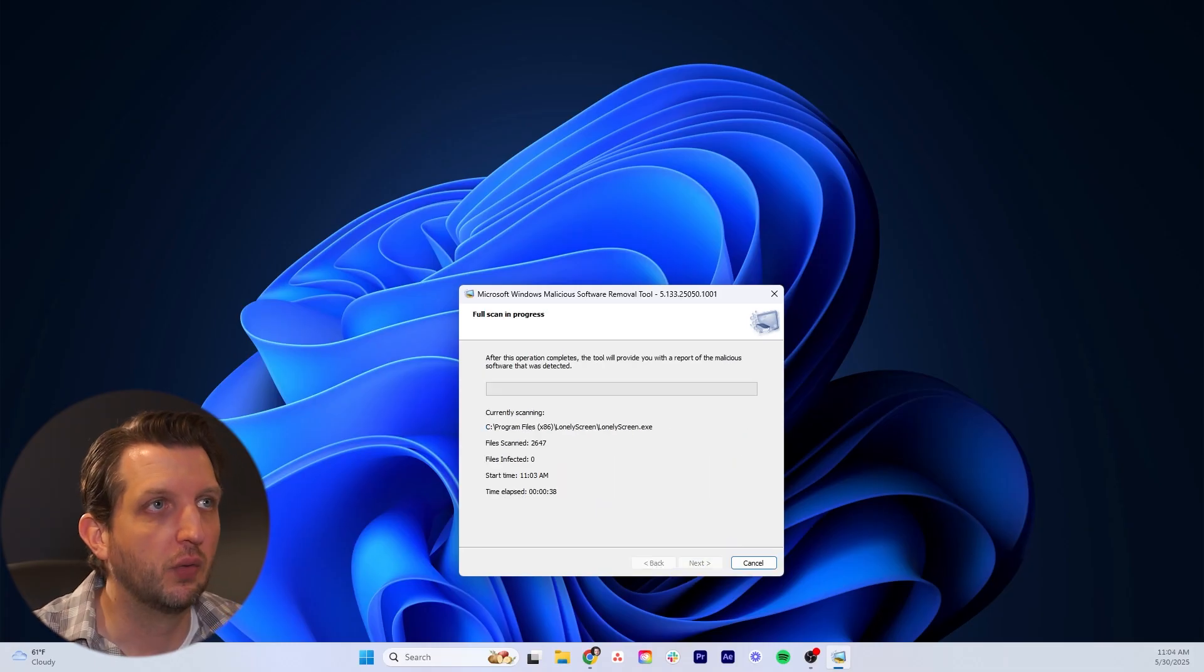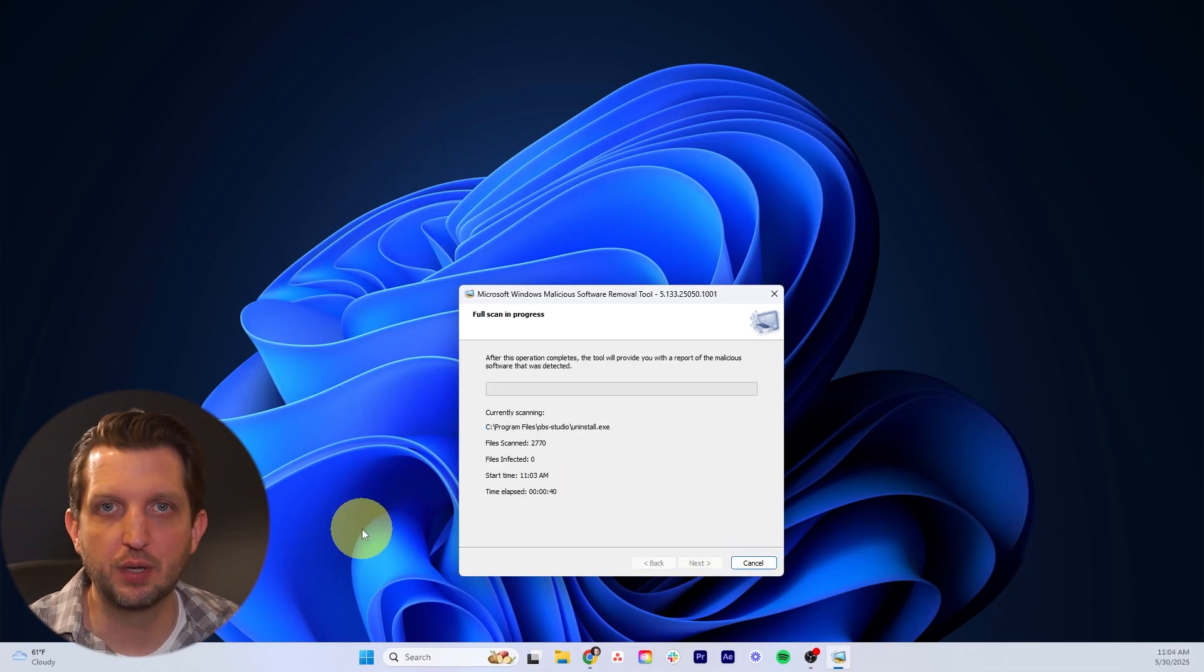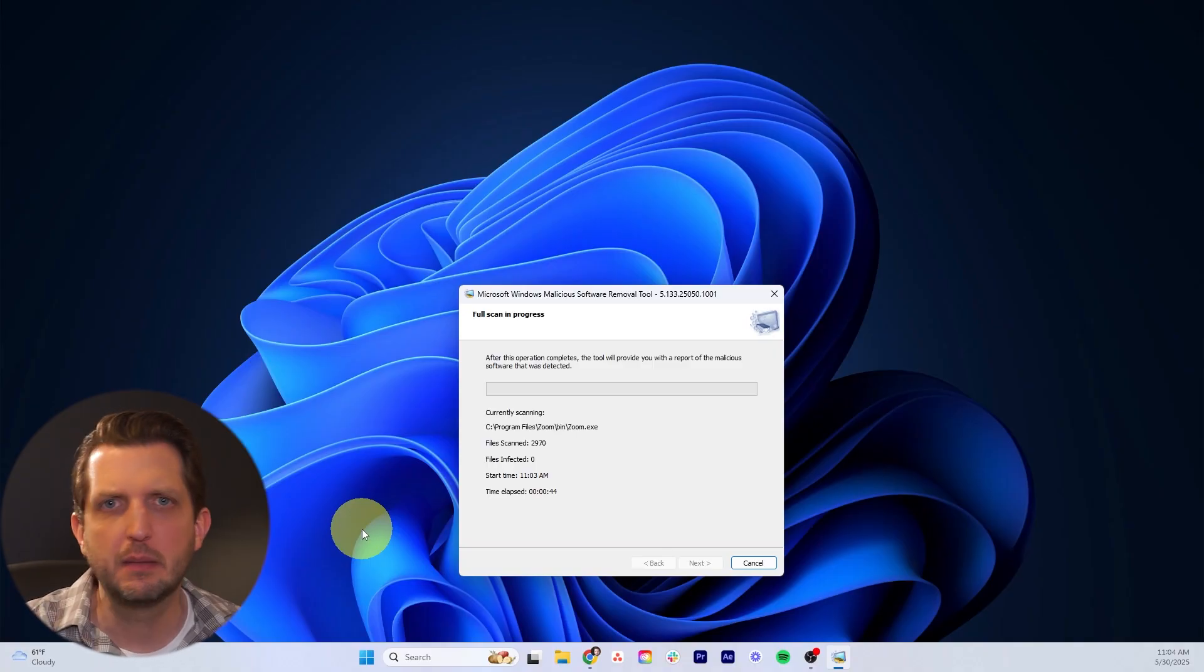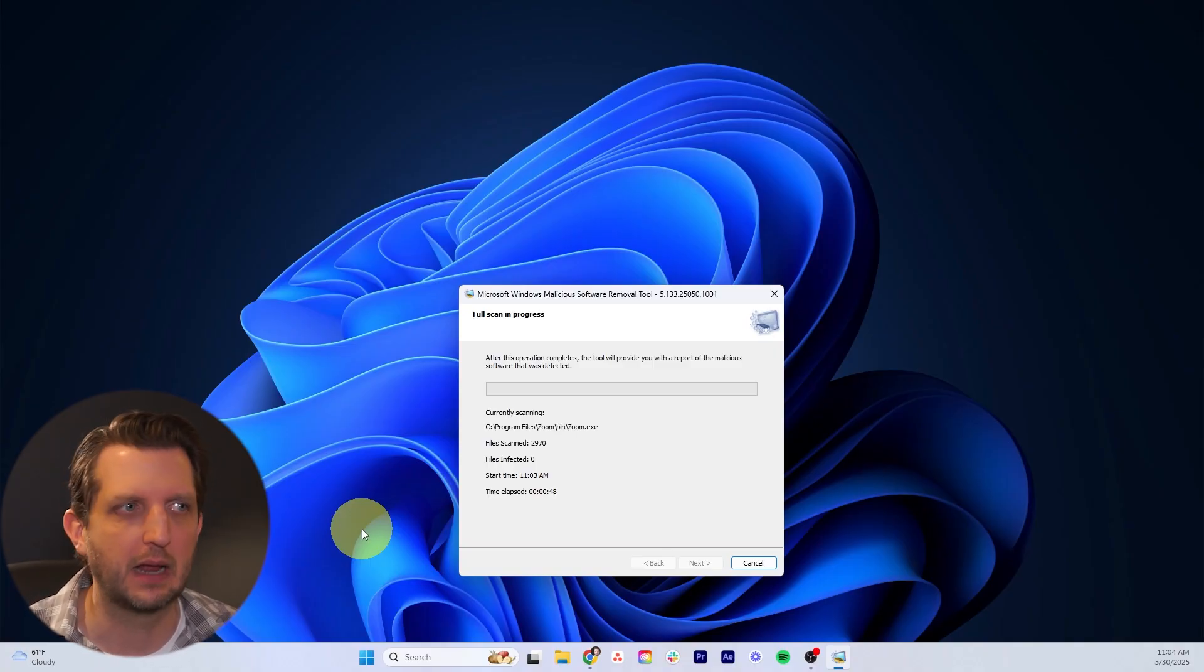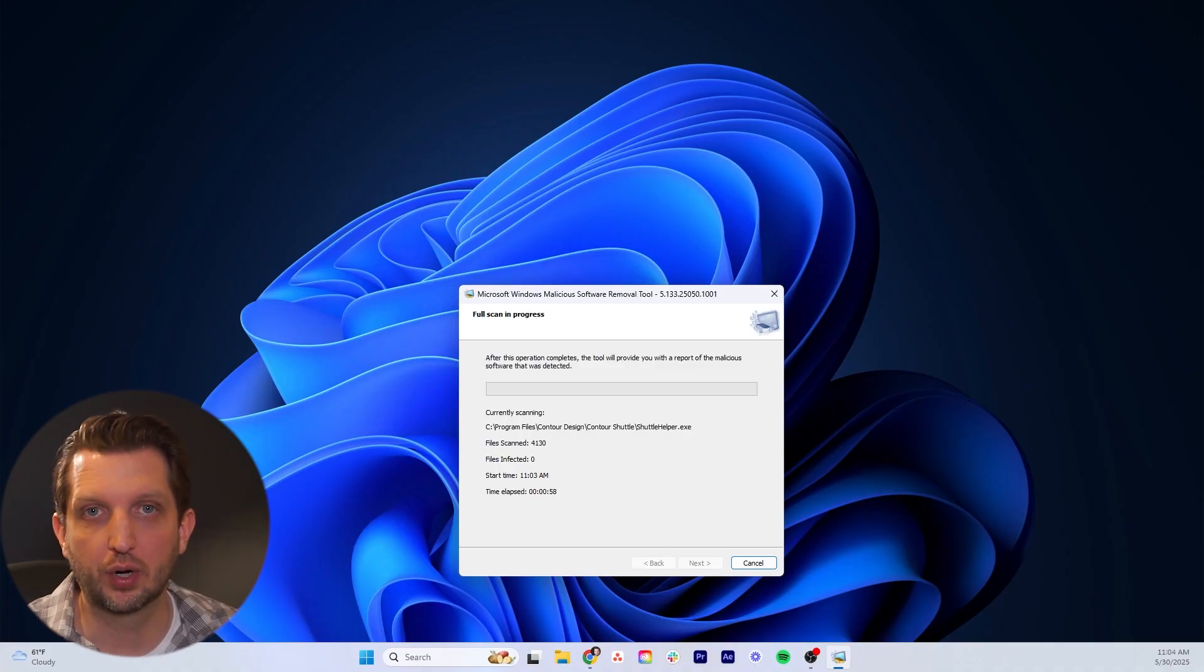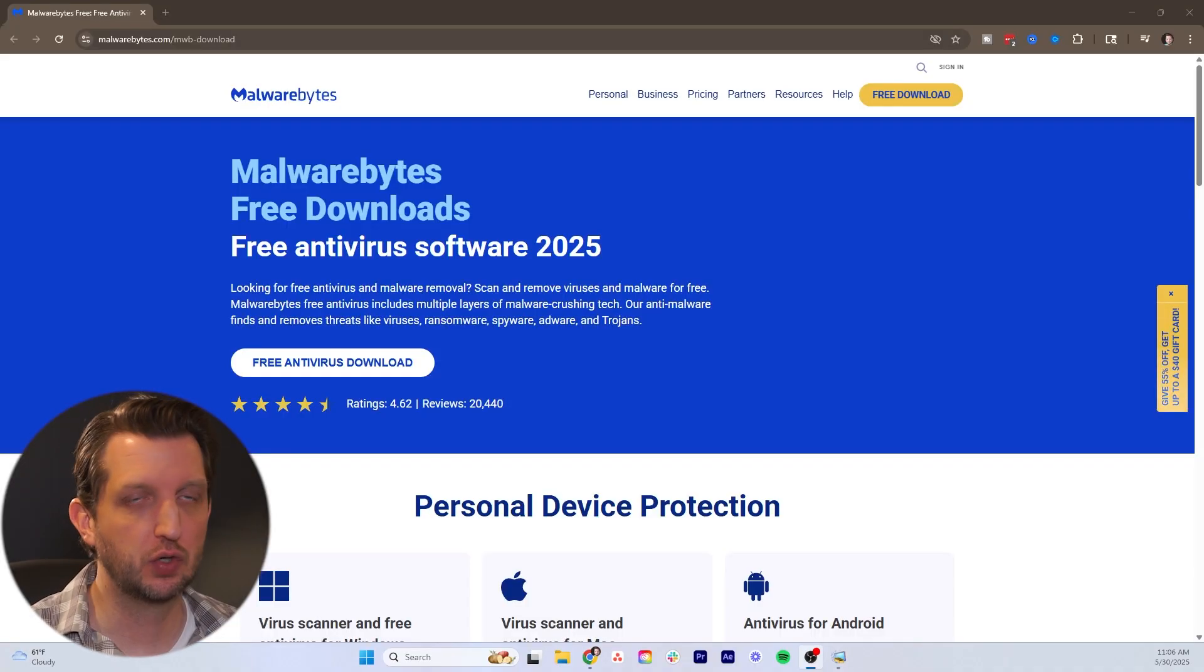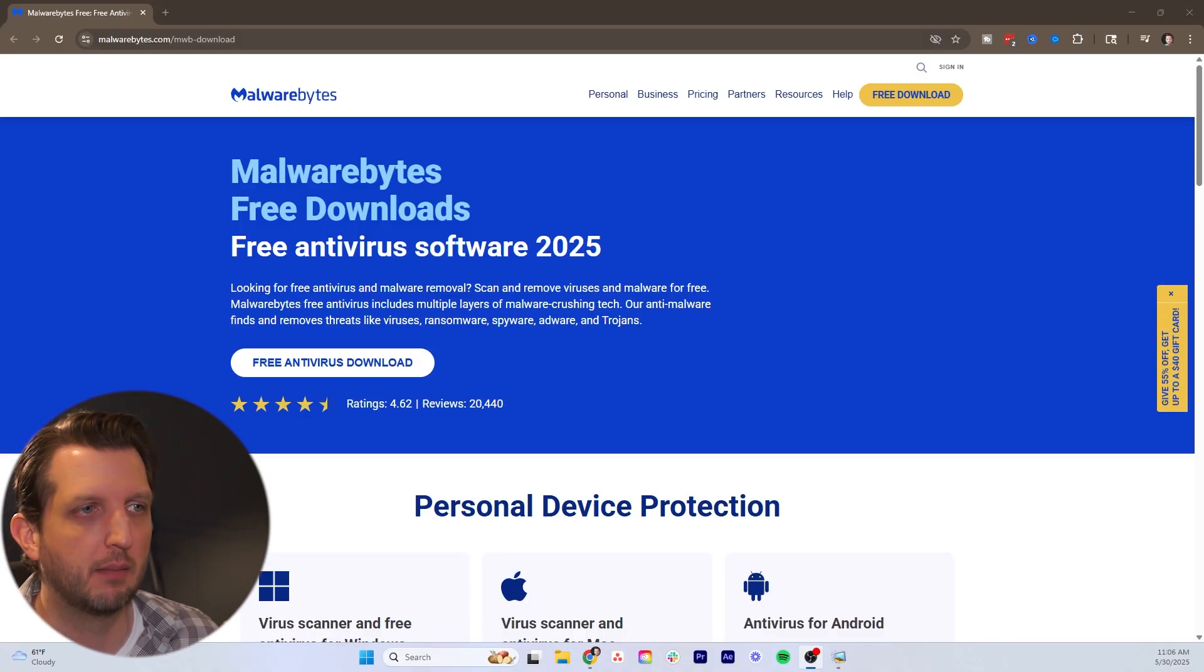This is searching your whole computer for any malicious software that might have gotten installed from an email attachment or something that's in there. It's going to detect any of that and remove it. While that's running, we're going to work on removing any malware that's on the computer. To do that, we're going to go over to the website malwarebytes.com.